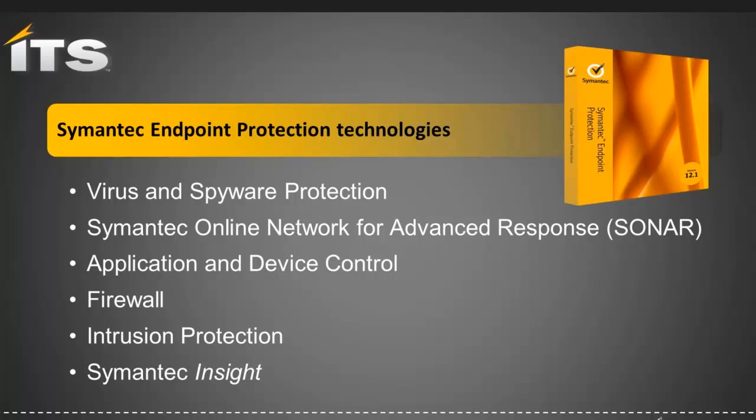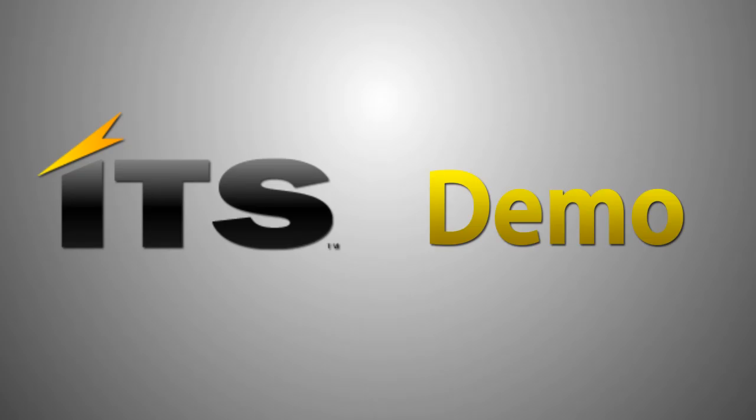In addition to these technologies, the last thing you see on the screen there is Symantec Insight. Some of these technologies are improved by this. This Insight is a reputation-based technology. I'll talk more about that in a few minutes. So let's move on to the demo.